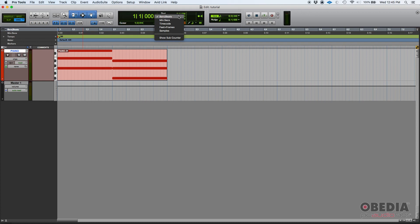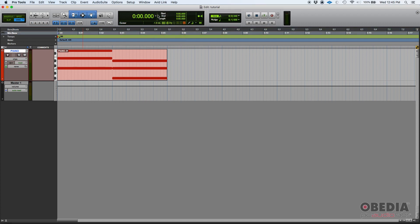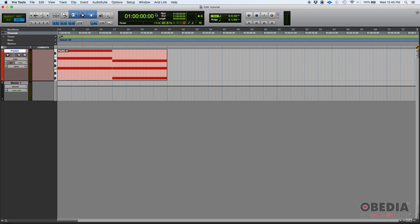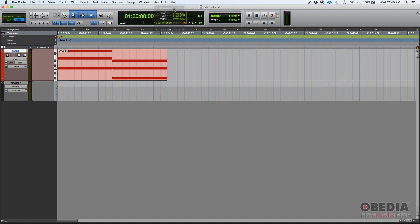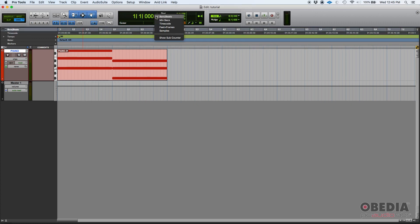And it'll give you the option of showing bars and beats so that you can see where you are as far as bars and beats. You can do minutes and seconds, you could do time code, feet frames, or samples. Right now we're set to bars and beats.